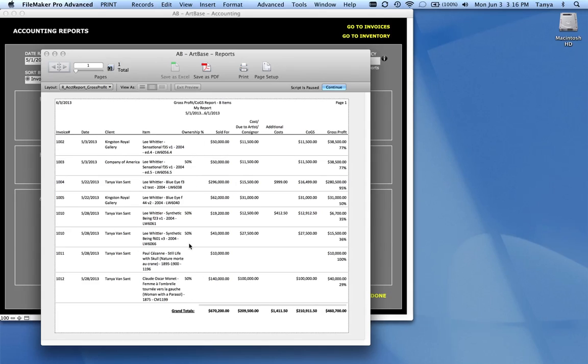Where you have a percentage ownership listed here. So what your percentage on the piece is. How much it sold for is listed here. The amount due to either your artist or your consignor. Or the cost that you paid on the piece if you own it.